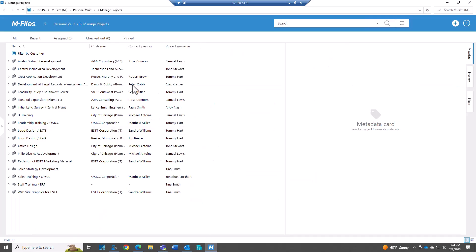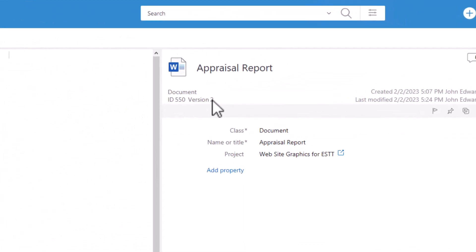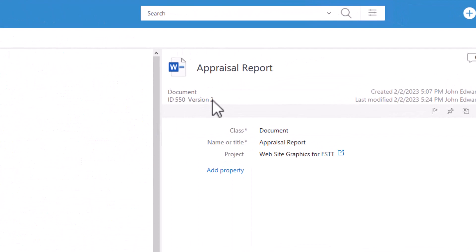So I jump back into M-Files here. And we're going to go back into that website renewal. Look at our documents, that appraisal report. And now you can see that it's version 2 of the file.